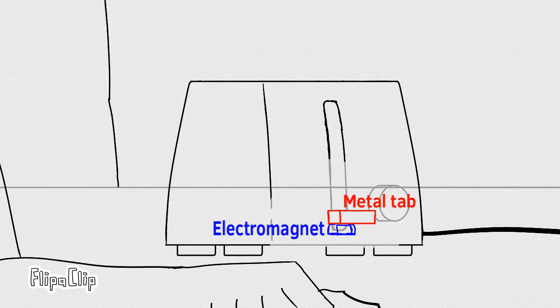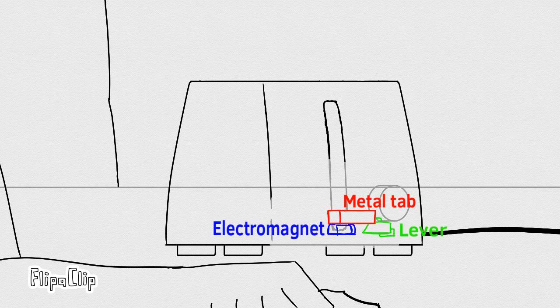At the same time, the tray mechanism also makes the lever lock close under the metal tab. Basically a double locking system.